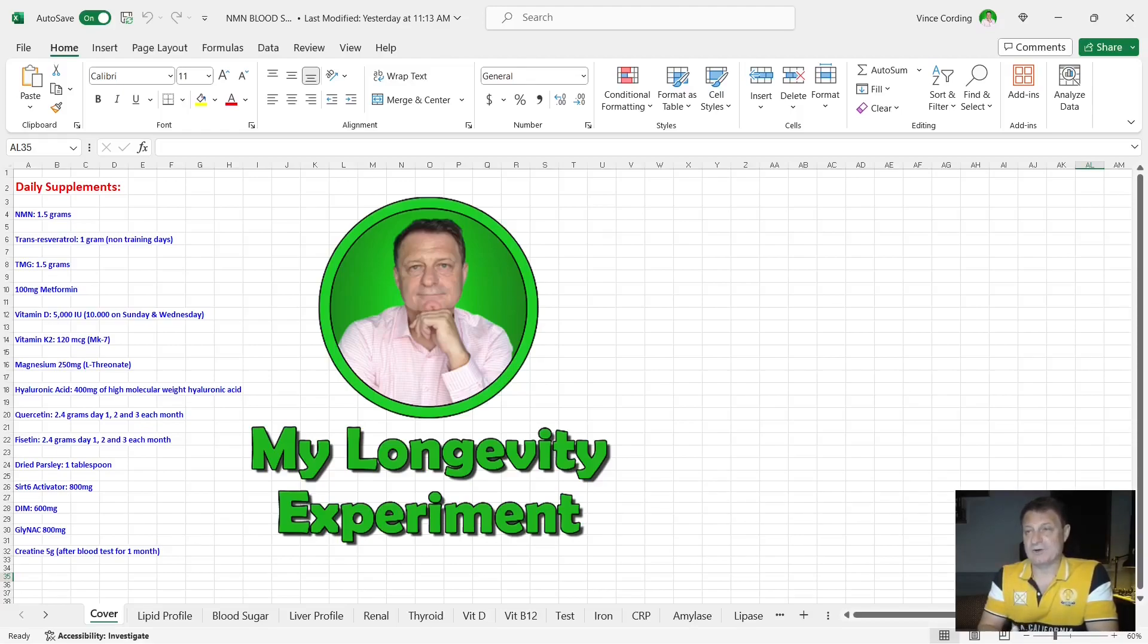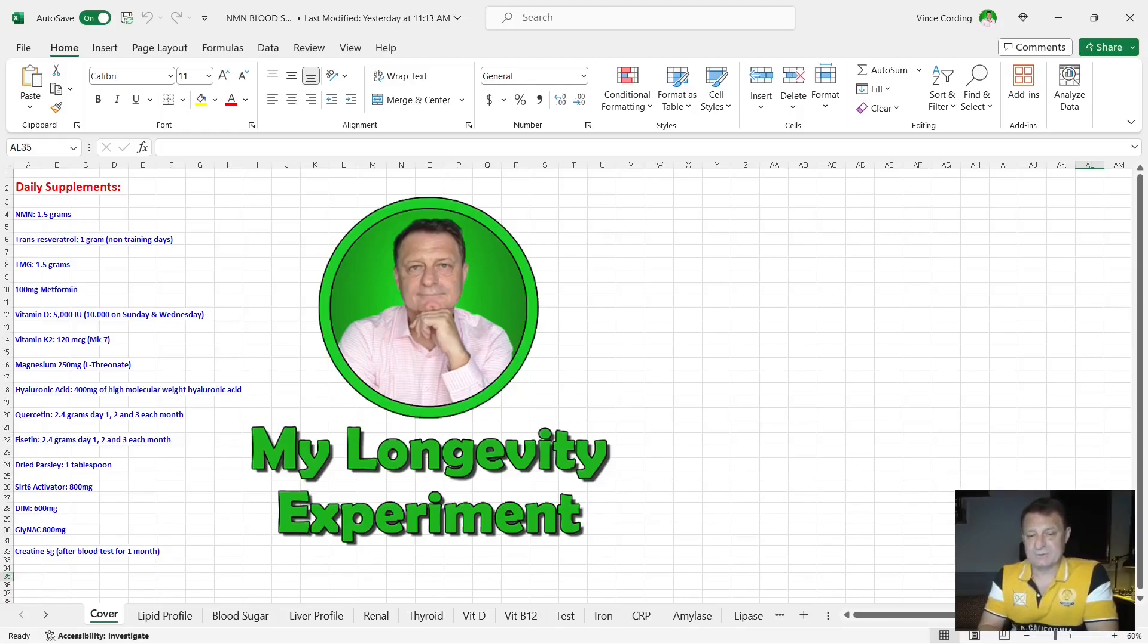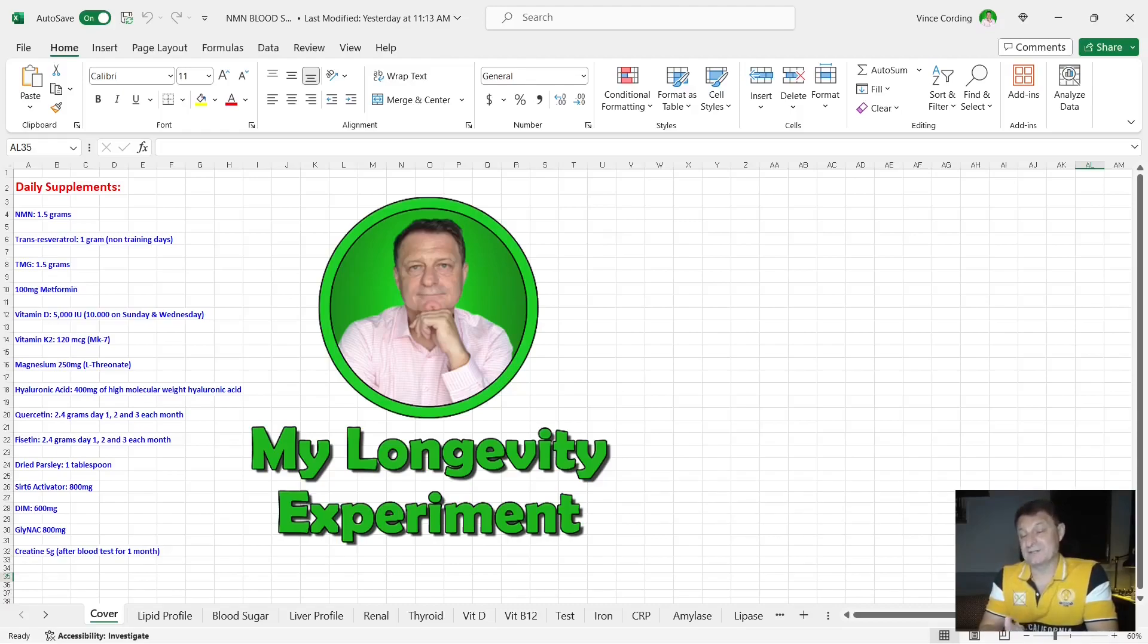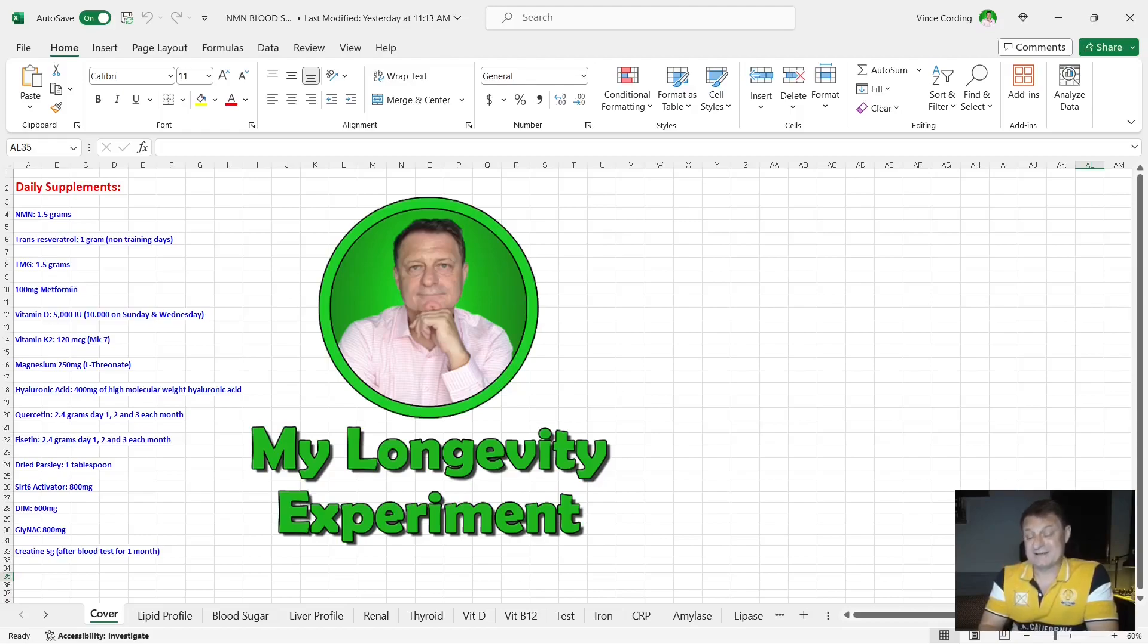If you want to know why, in my supplement list in the description below there's a periodic dosing link which will take you to the video explaining all of that. Dry parsley, one tablespoon in my yogurt on the three days I take my resveratrol, and then on the days I don't take resveratrol I normally have a yogurt about quarter to eight and I still put the parsley in. Sirt6 activator 800 milligrams a day.